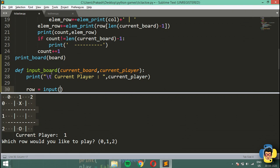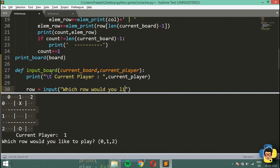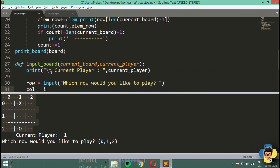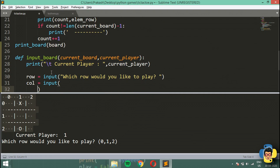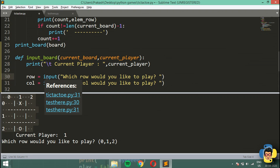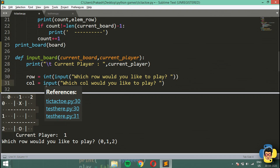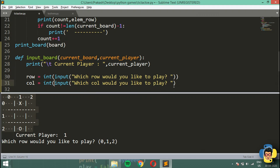Now I'm going to ask for input — I'm going to ask which row the user would like to play: 'which row would you like to play?' And then I'm going to ask for the column: 'which column would you like to play?'